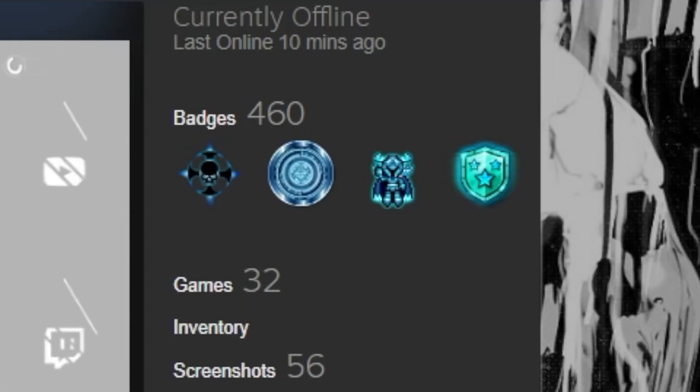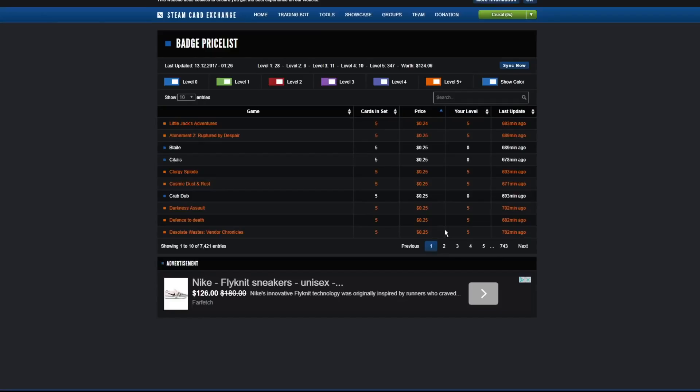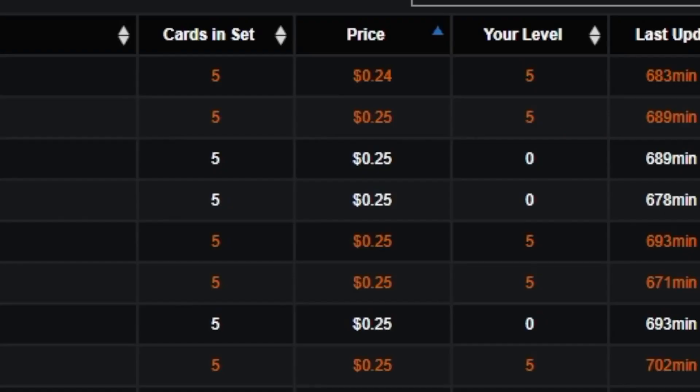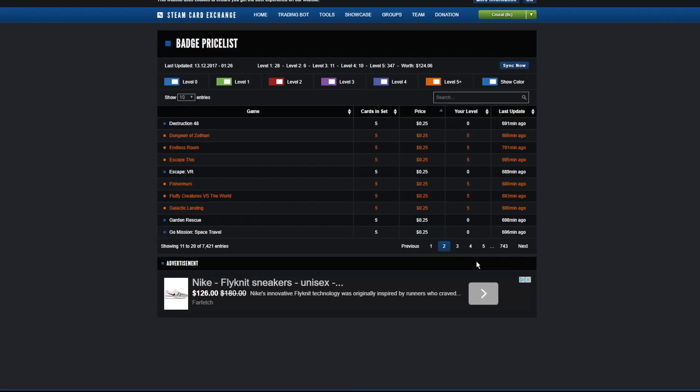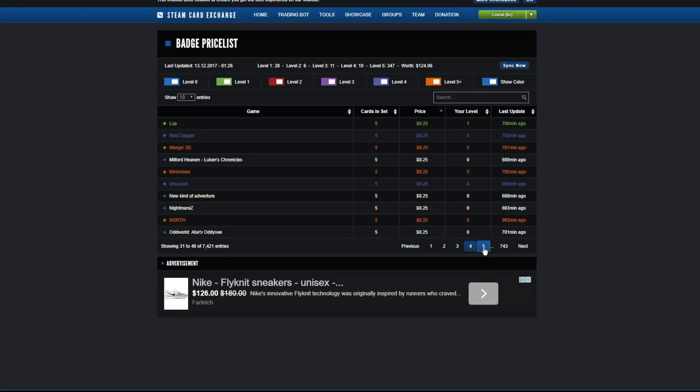and there is a nice badge pricelist website that you can go to here, which we're going to be using the site a lot, actually. And as you can see, they start at about 25 cents, and there's tons of pages of these guys, and each of them can be crafted five times for the normal badge and one time for the foil.